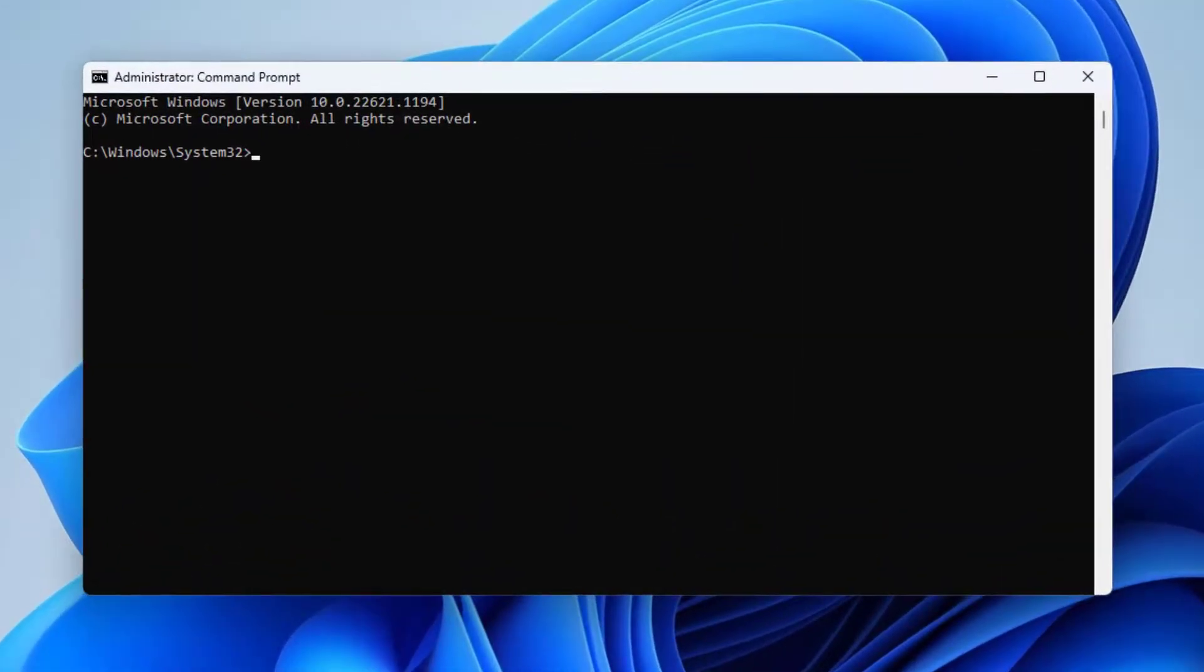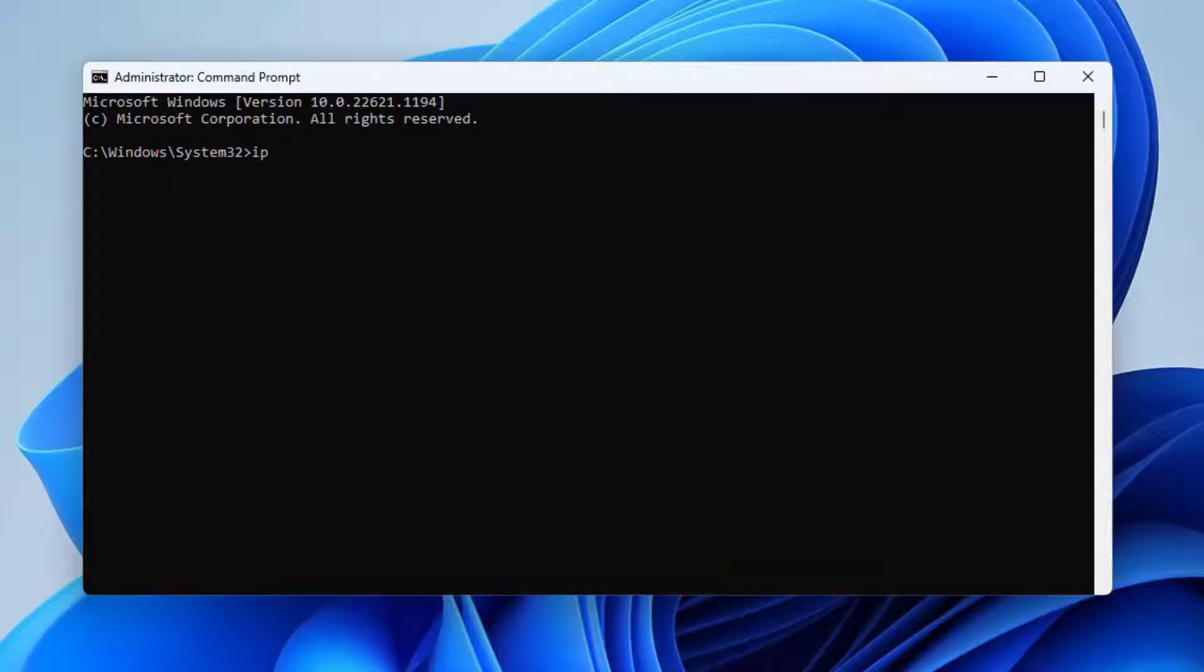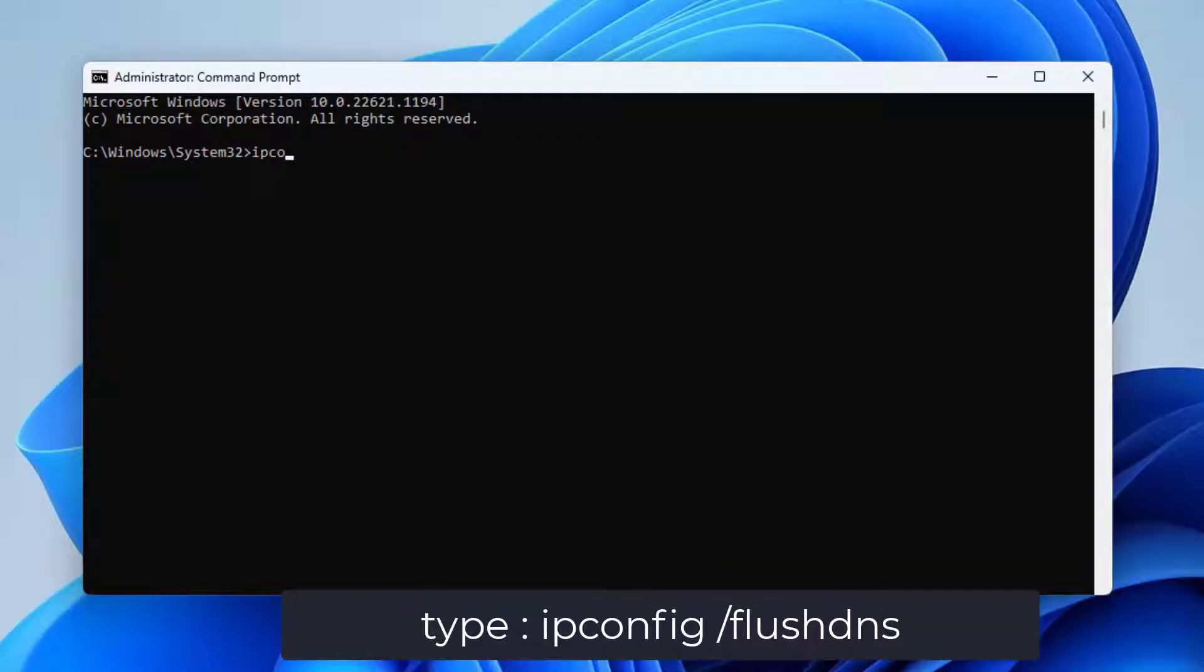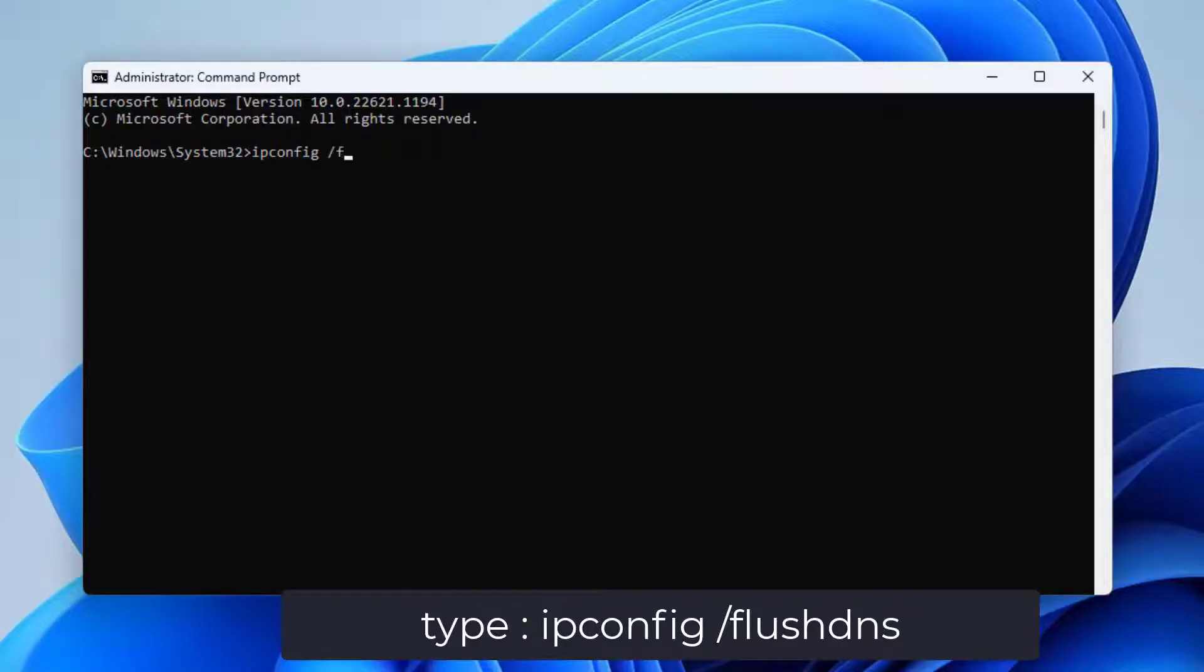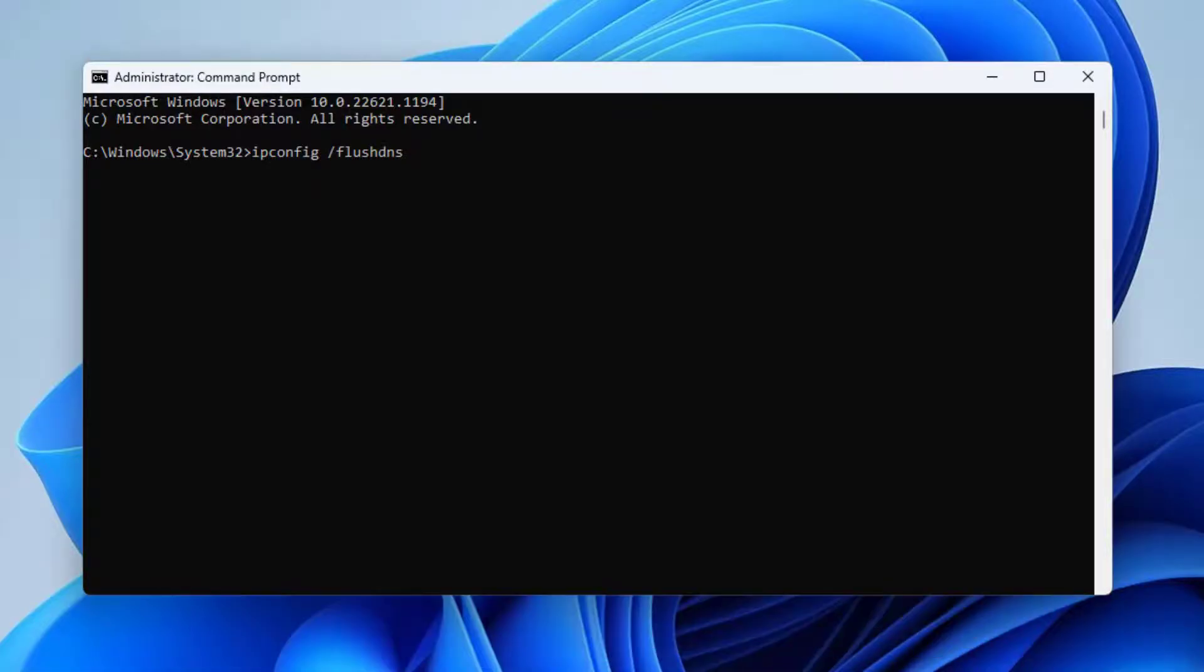Now type the following command and press enter.